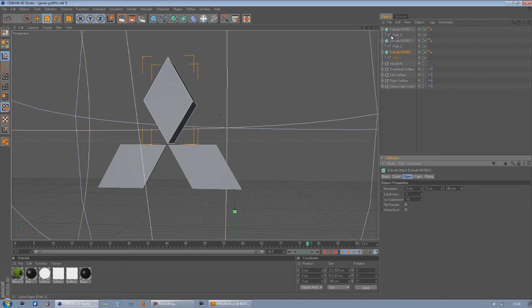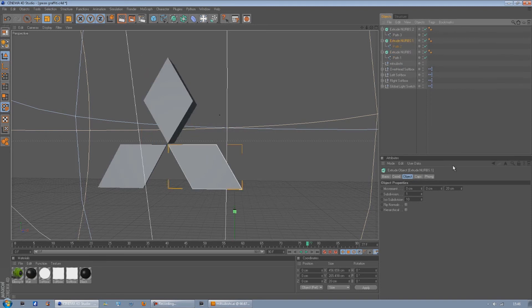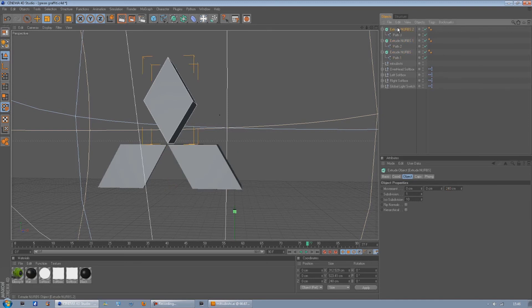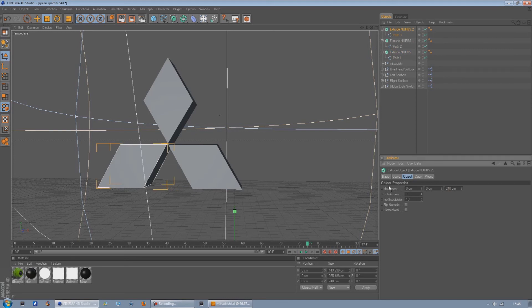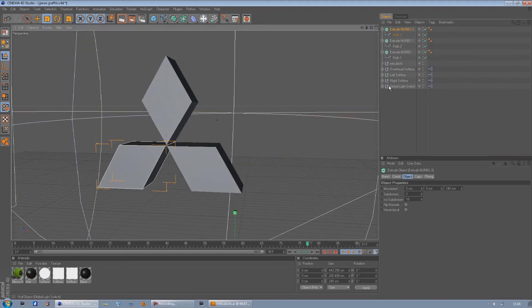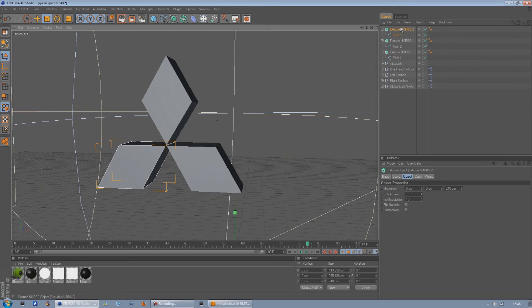You want to do the same, make sure you always do the same numbers on each one. 240, 240. And if I just show you now.